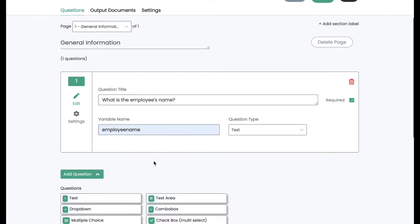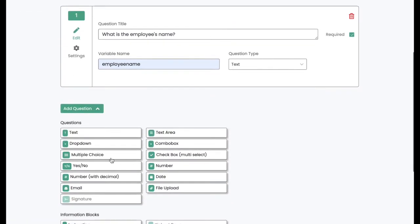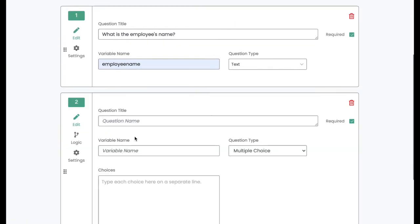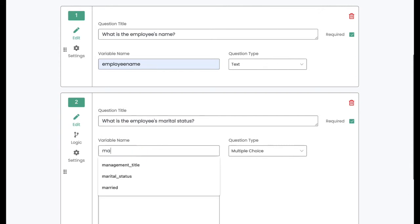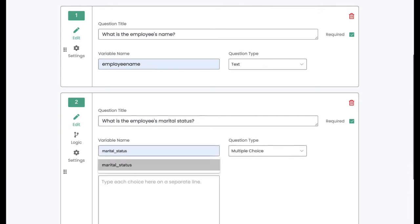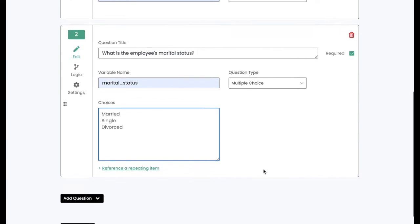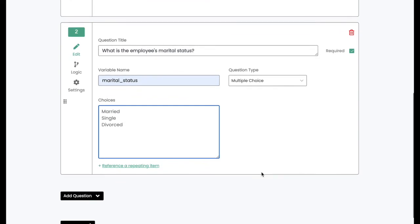Now, let's add another question. We'll add a multiple choice question, and we'll ask, what is the employee's marital status? We'll label it marital status, and we'll give three options, married, single, and divorced.